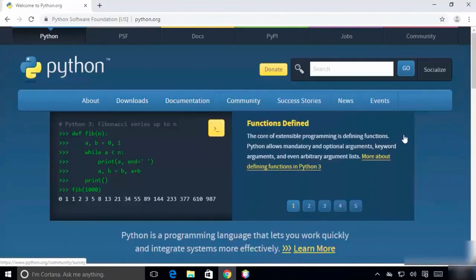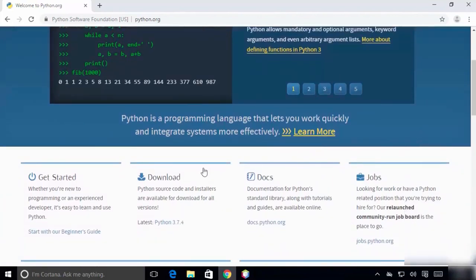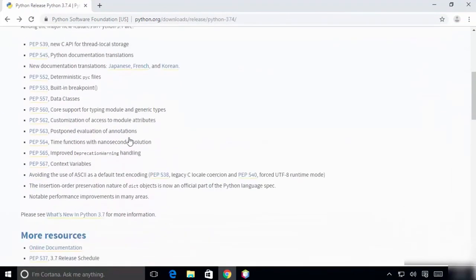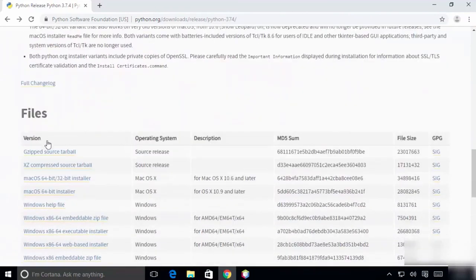To download Python for Windows, head over to python.org. If you scroll, you'll find under 'Download' the latest version. The current latest version is 3.7. Click on it and then scroll — you'll find many files.